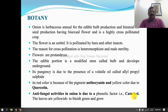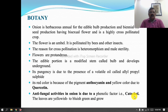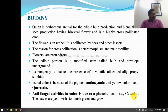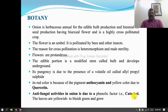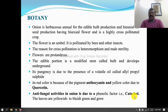Onion is one of the most important vegetable crops grown in India. The total area under this crop in India is about 1.31 million hectares, and production and productivity is about 20.93 million tons and 17.3 thousand tons per hectare.